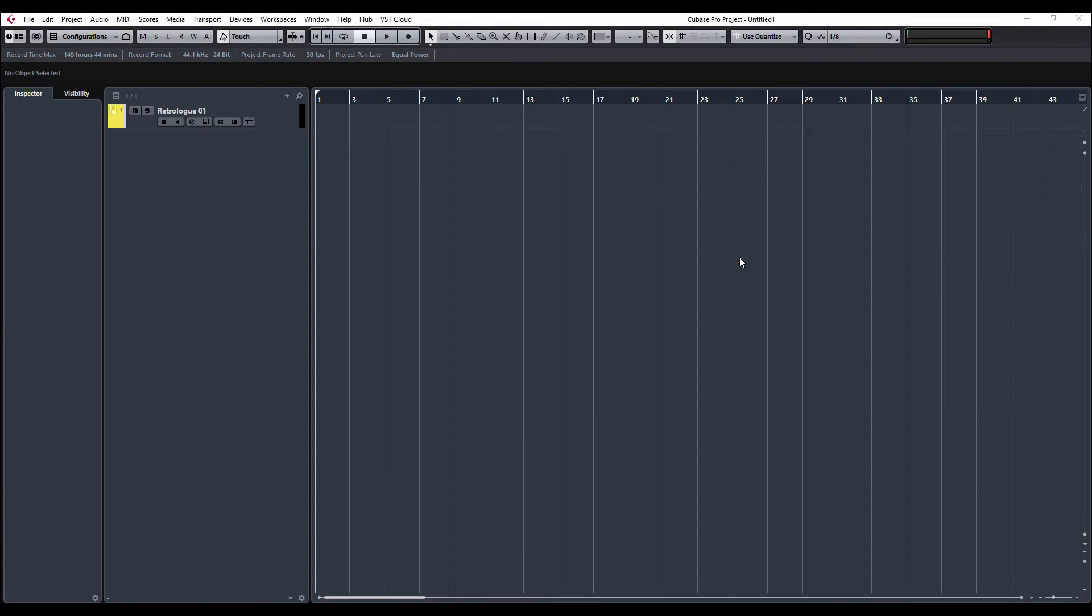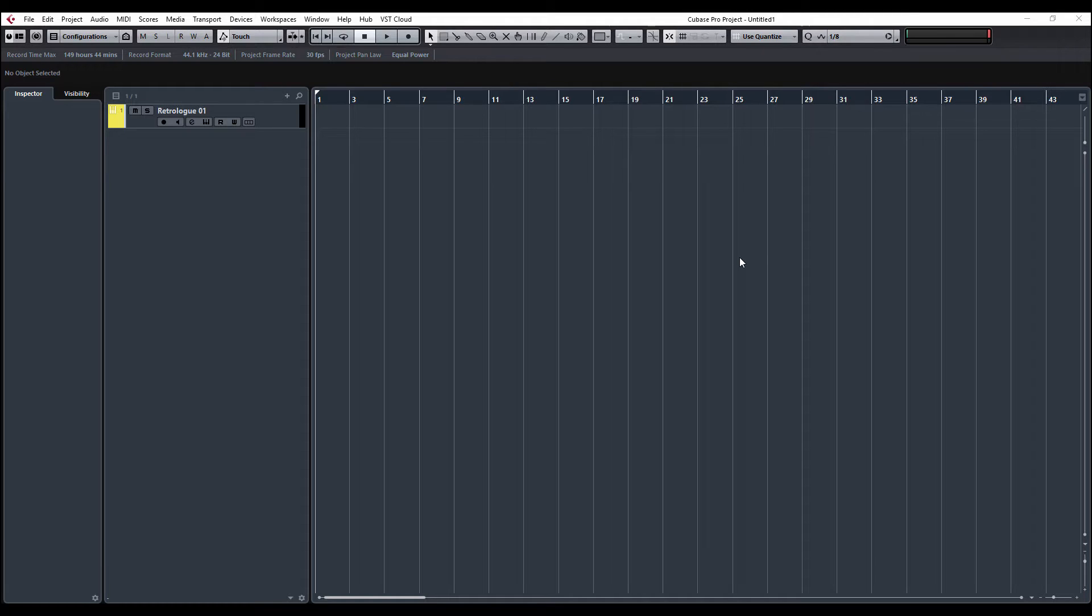Hi guys and welcome back to ADSR Pro with me, Mike Smith. We're continuing looking at the new Cubase 8.5 updates, and this time we're going to have a look at the new additions to Chord Pads. So I've created a Retrolog synthesizer, and the first thing we'll do is look at this new feature.